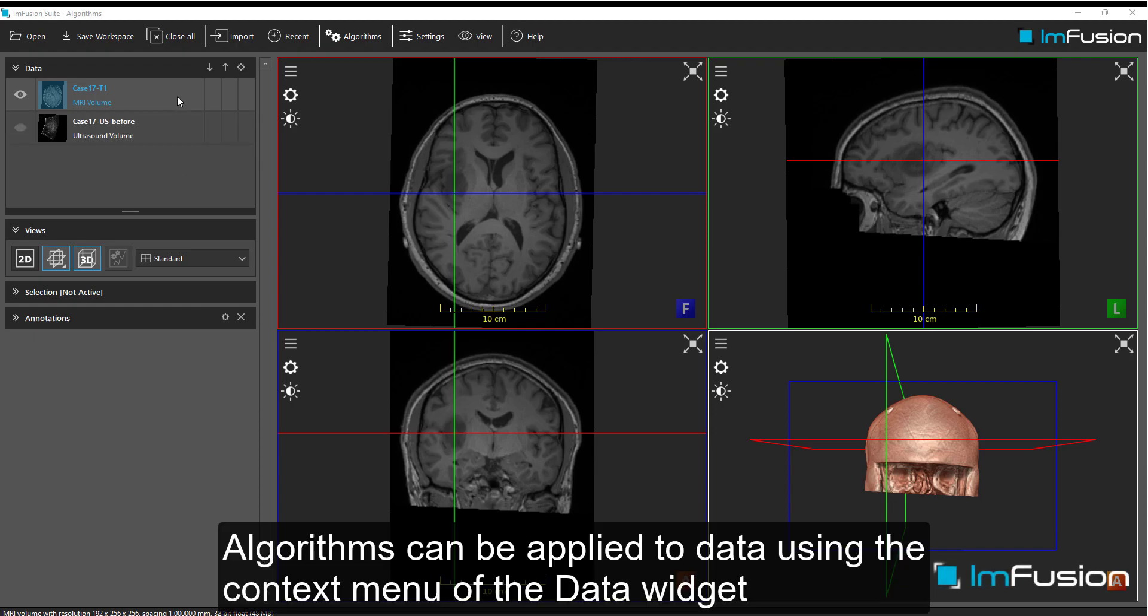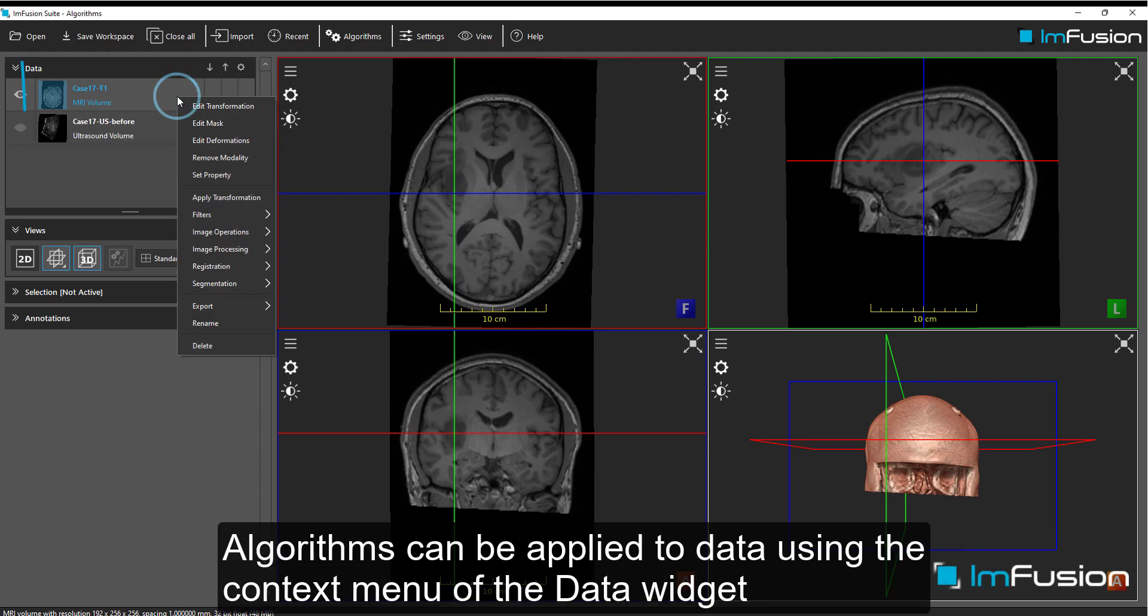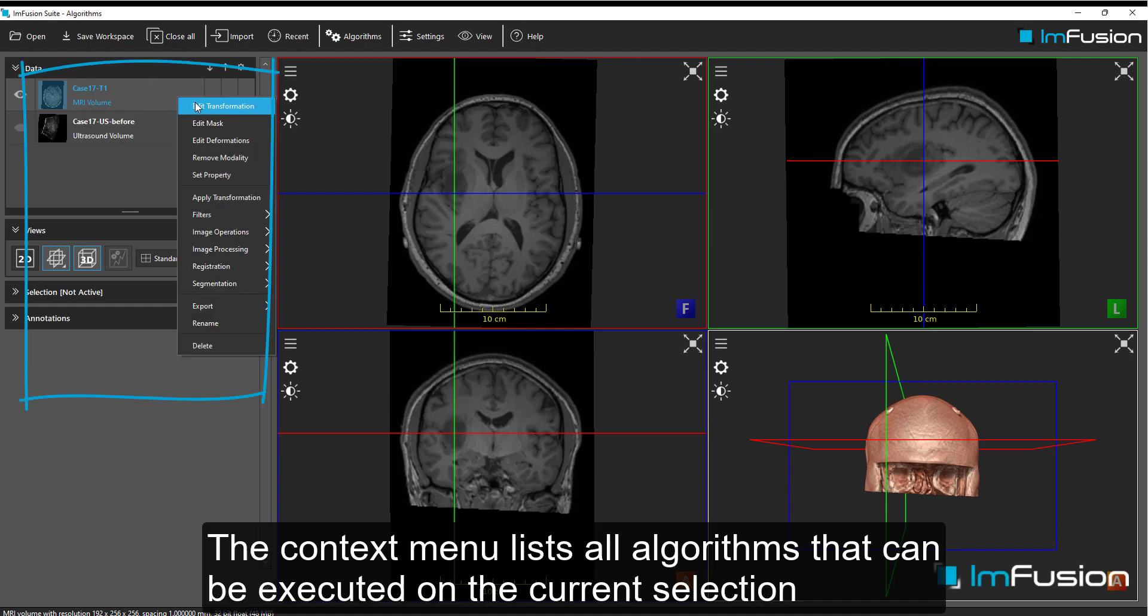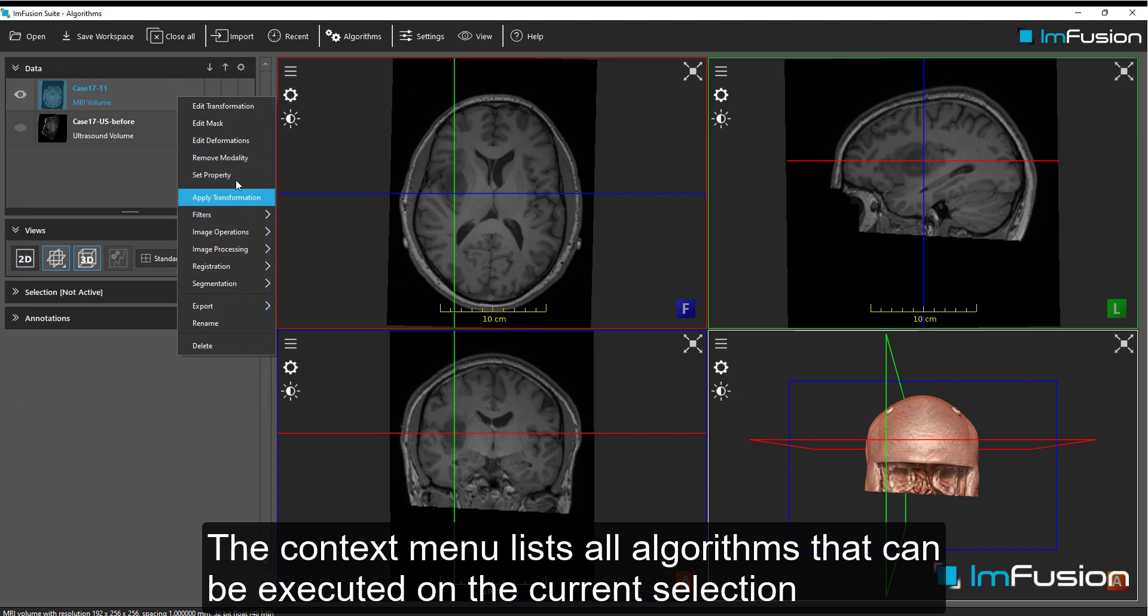Algorithms can be applied to data using the context menu of the data widget. The context menu lists all algorithms that can be executed on the current selection.